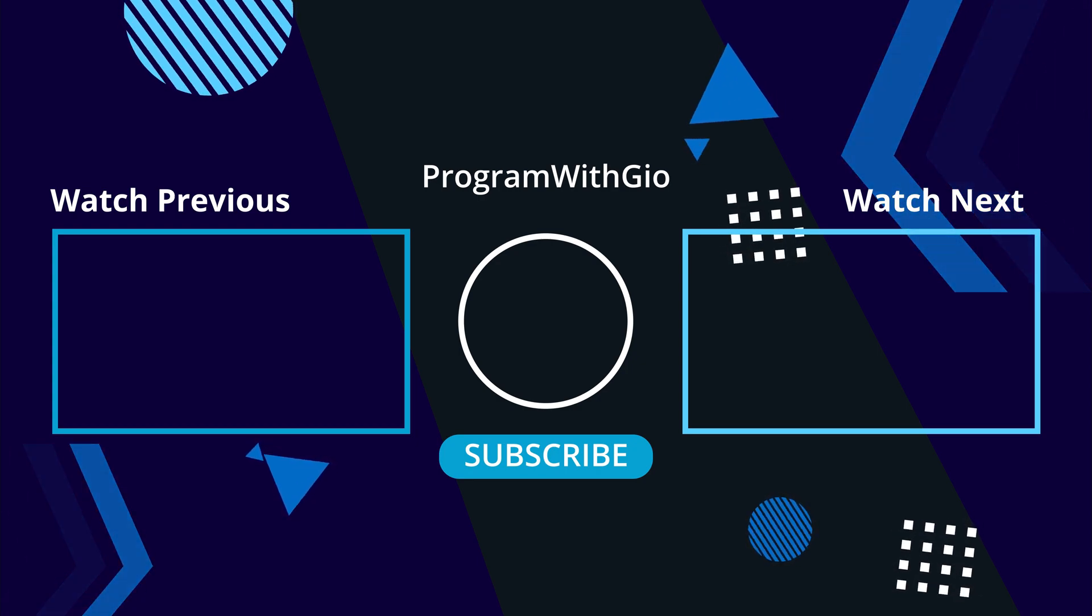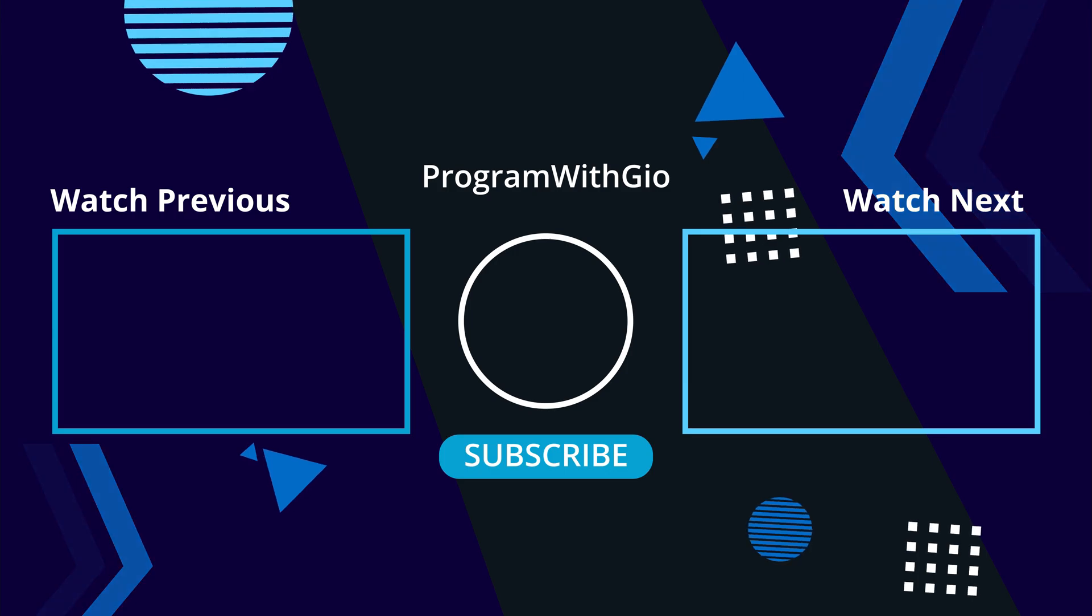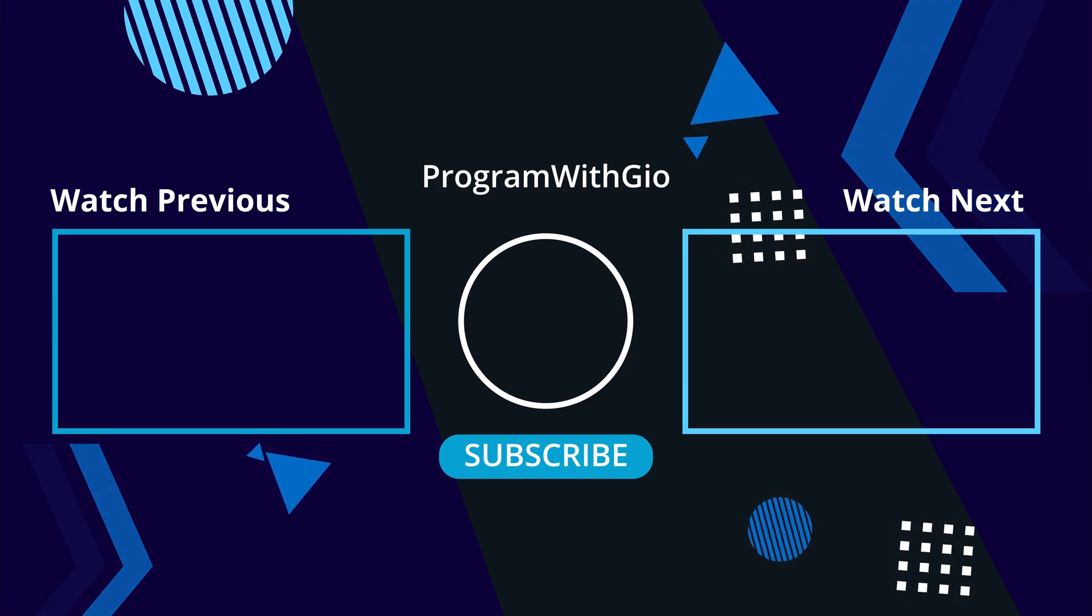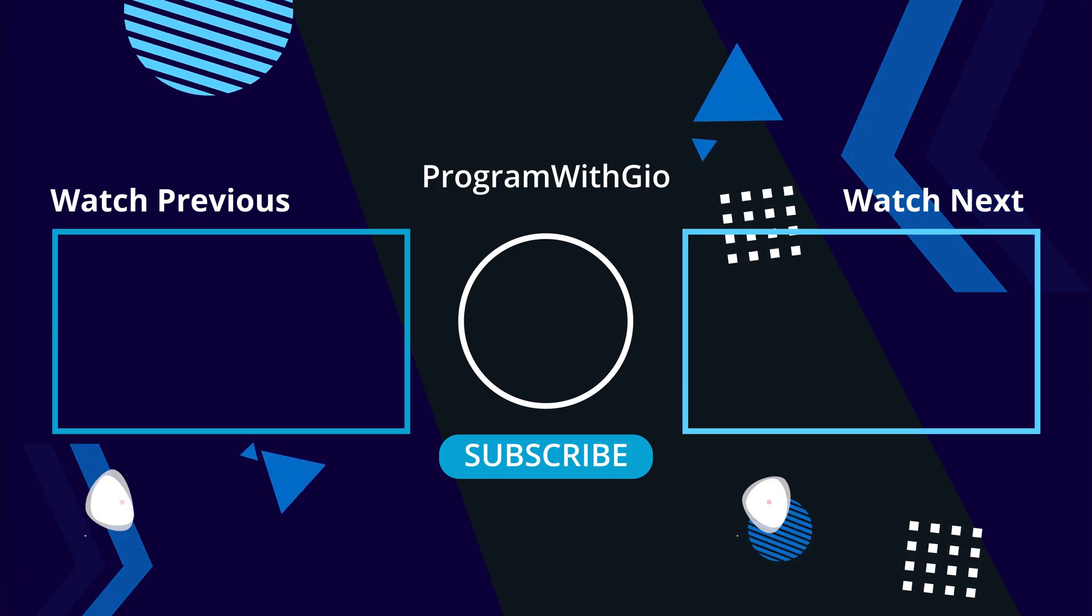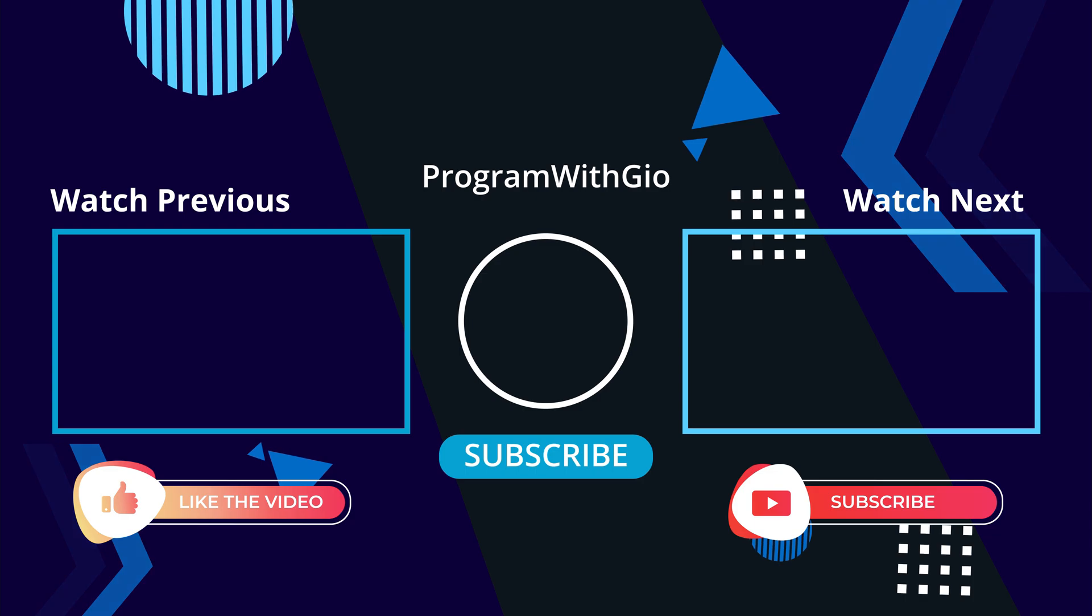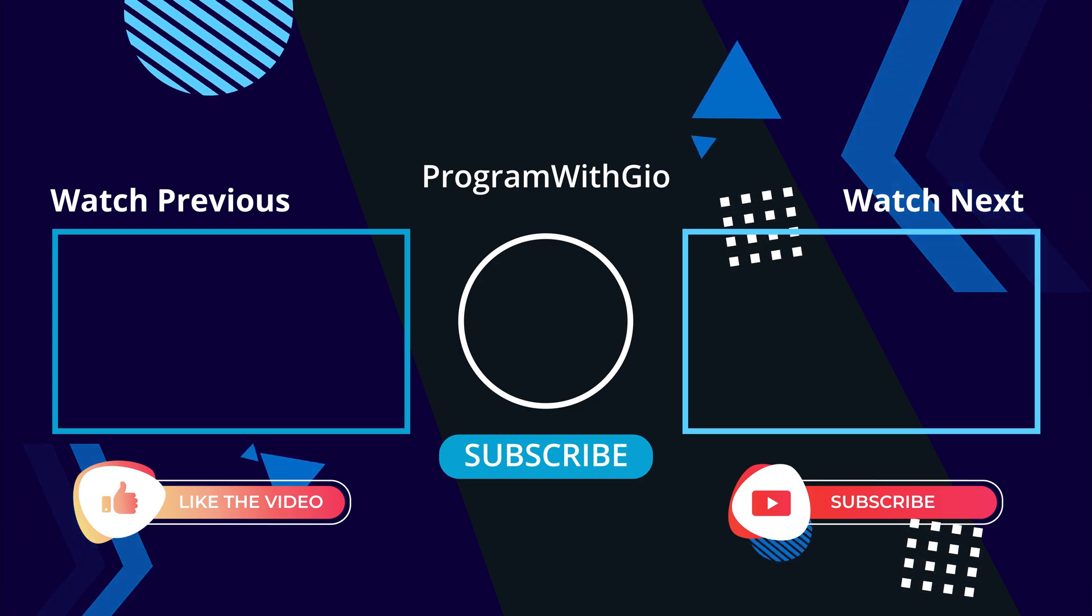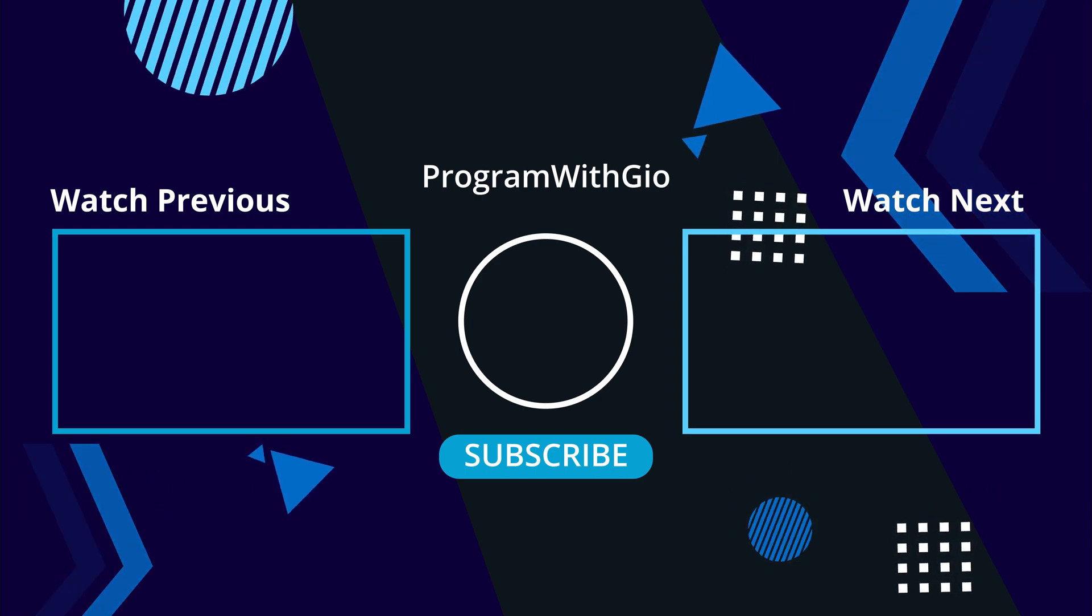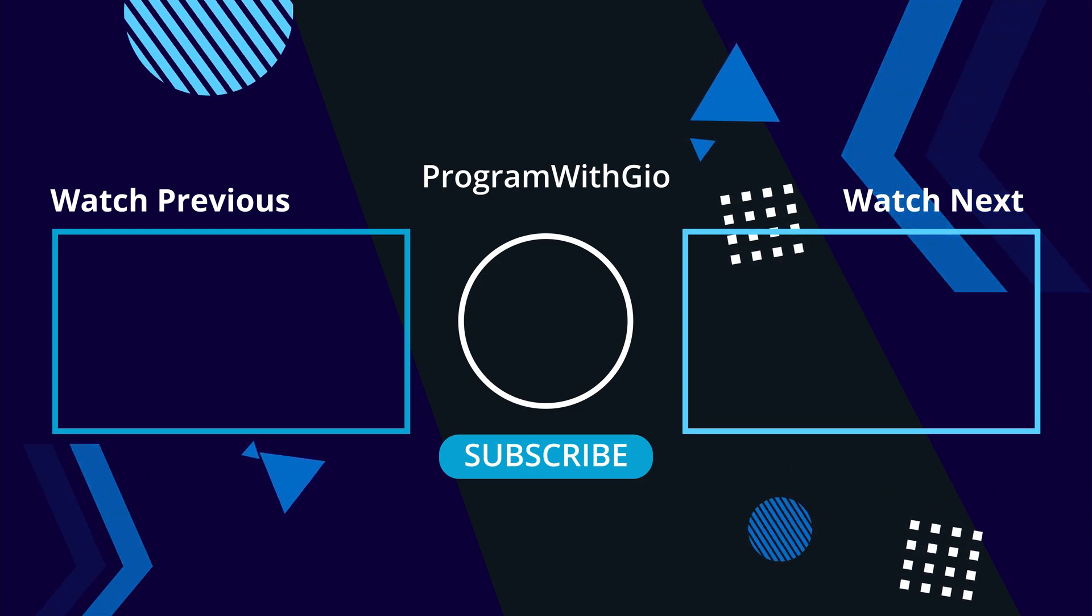I really hope that this video was helpful and that you were able to take away something useful. Thank you so much for watching, smash the like button and I'll see you in the next one.